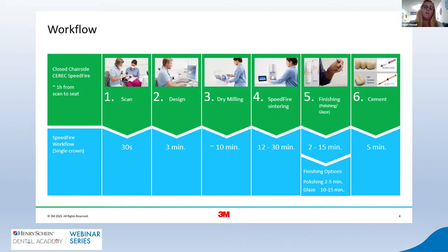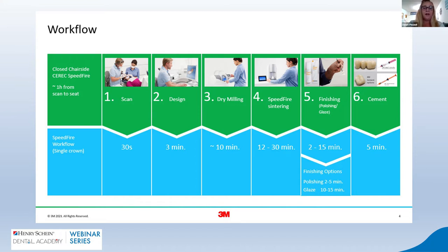Here's an overview of the workflow when using the zirconia material. Scanning takes about 30 to 40 seconds. Designing the restoration with the latest software versions should be about three minutes, checking fissures, occlusal surface, contours, then interproximal contacts last. Milling is a dry cycle of about 10 minutes. The sintering oven or Speedfire furnace takes 12 to 30 minutes depending on restoration size. Then about five minutes polishing, or 10 to 15 minutes for an additional glaze, plus five minutes for cementation.